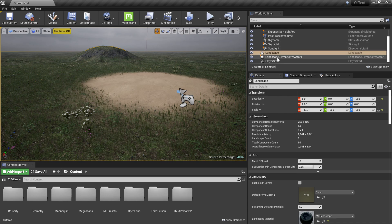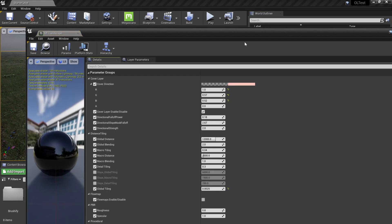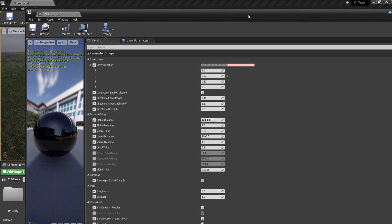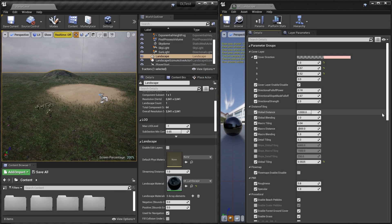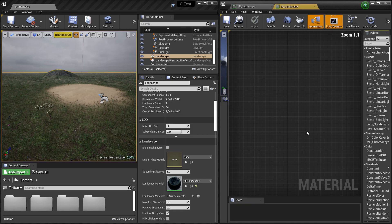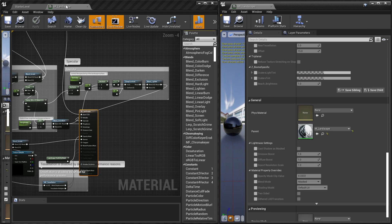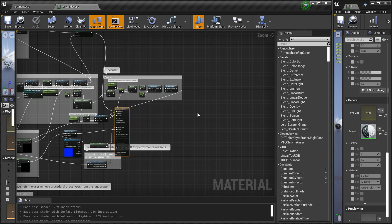Now I'm going to locate the master material of Brushify. I'll select my landscape from the World Outliner, then select the material — this is a material instance, so I'll double-click that. I'll scroll down in the material instance to find the master material and double-click on it. I like to work with material attributes, so I'll switch to that mode.